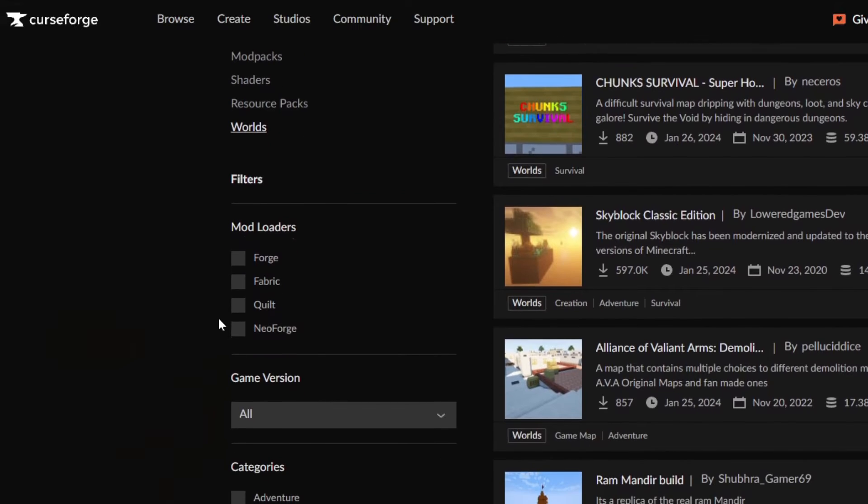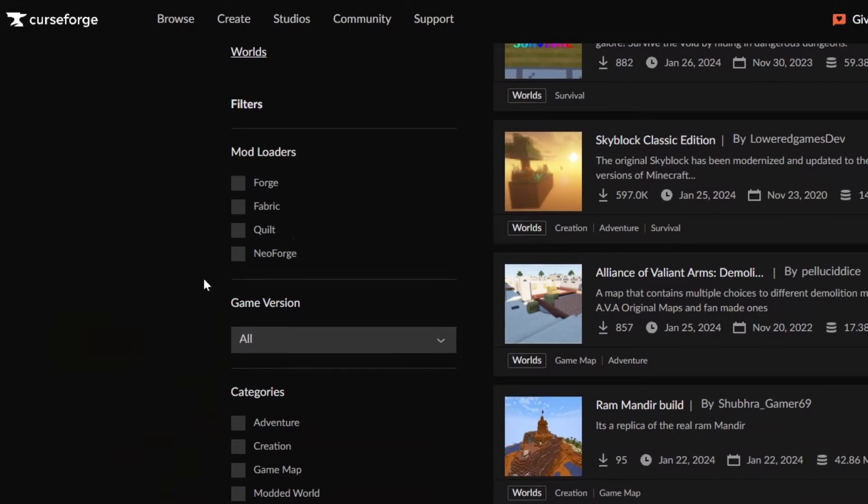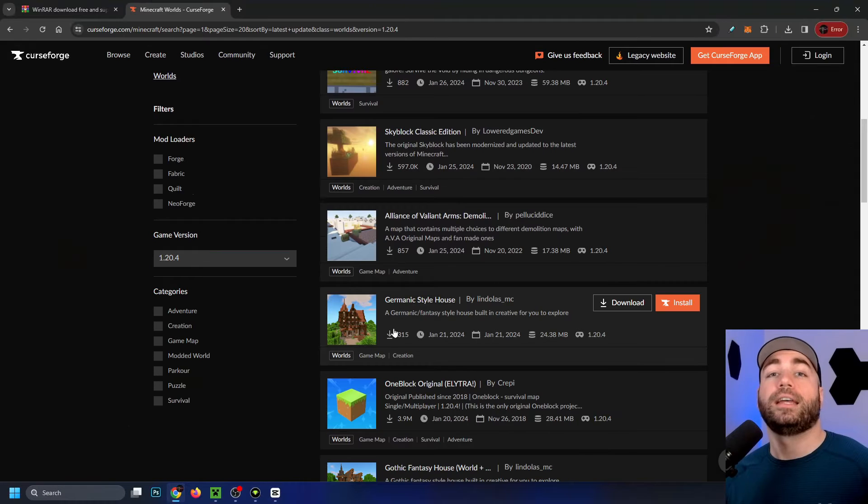If you are using a mod loader, make sure to select that as well. For the game version, I'm going to be selecting 1.20.4.